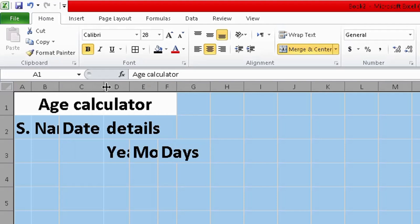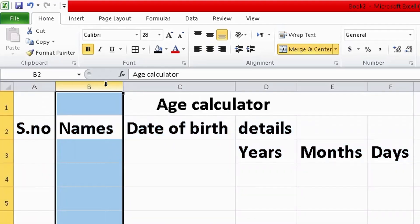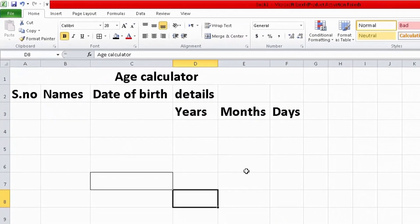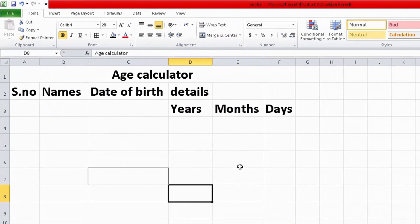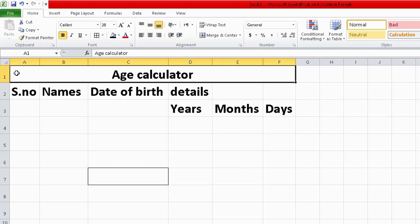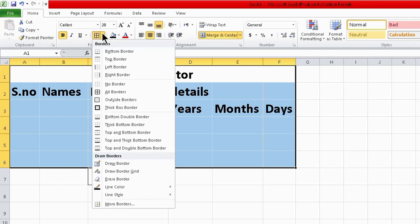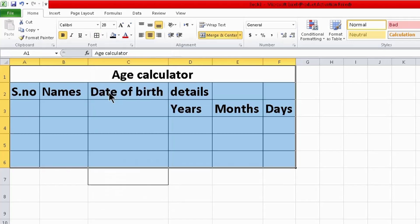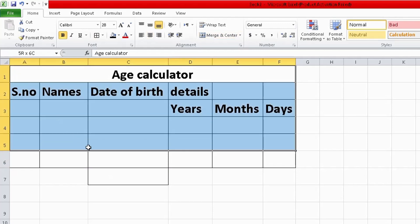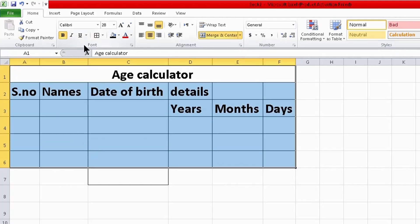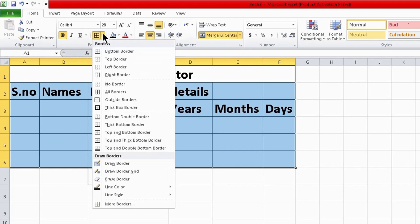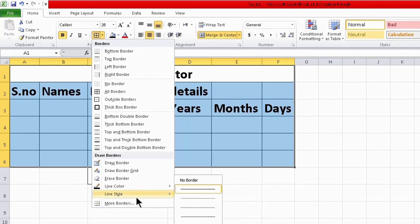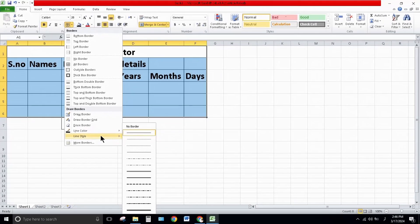Now I want to insert all borders. Select all data and click on border option and select all borders. Again select, click on border option and select your line style. I need a thick line.